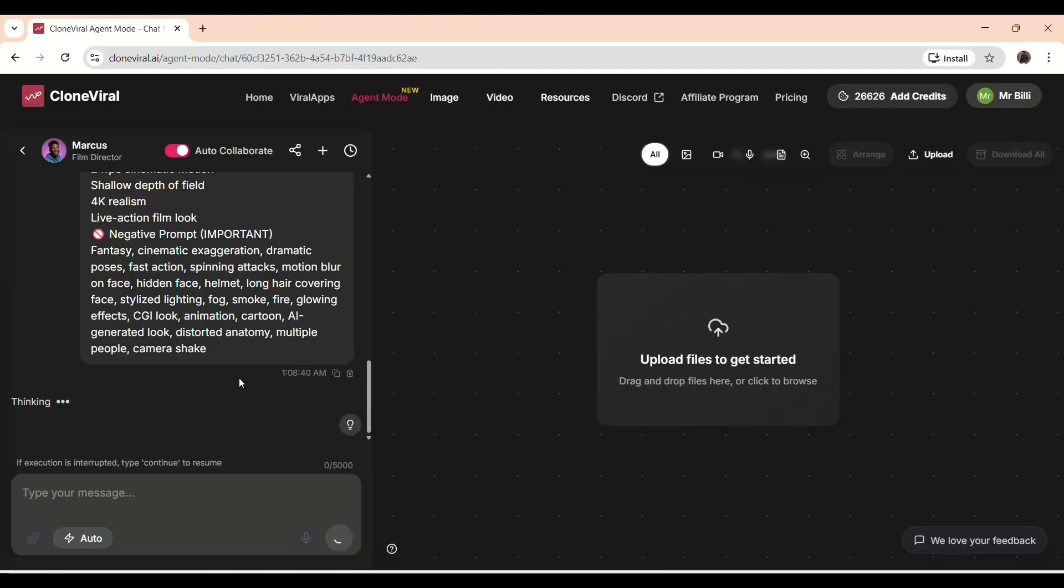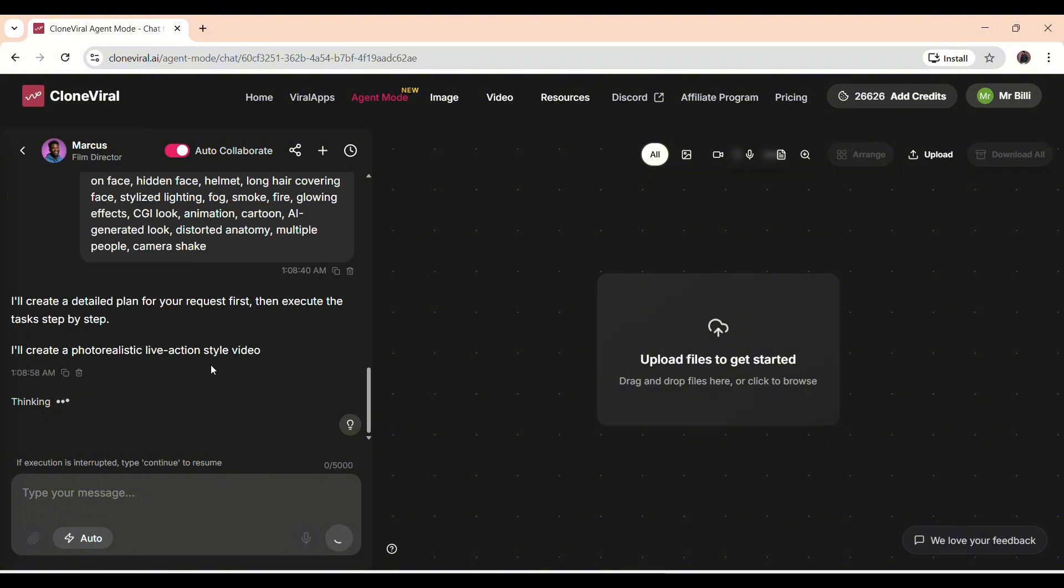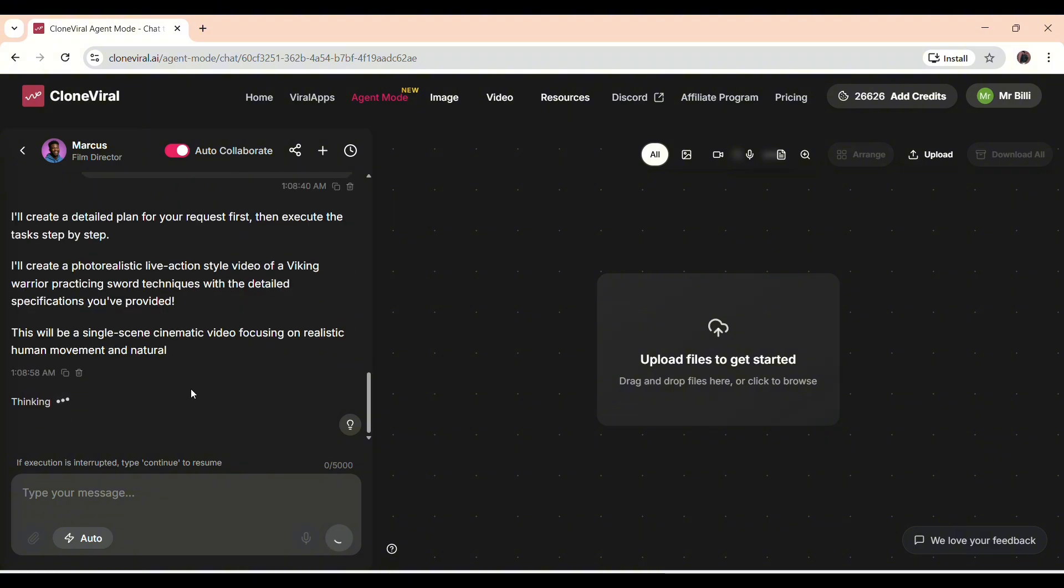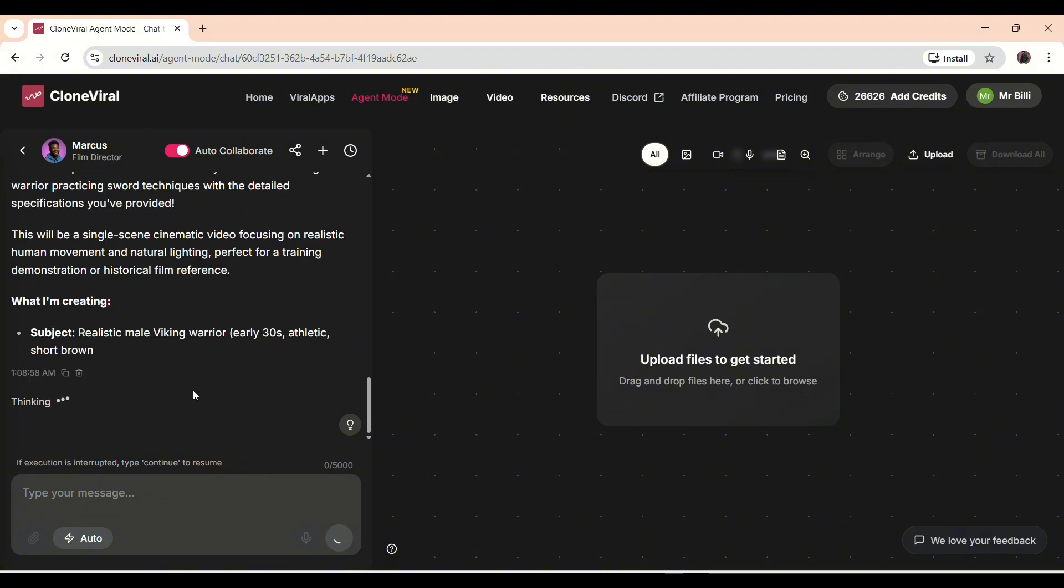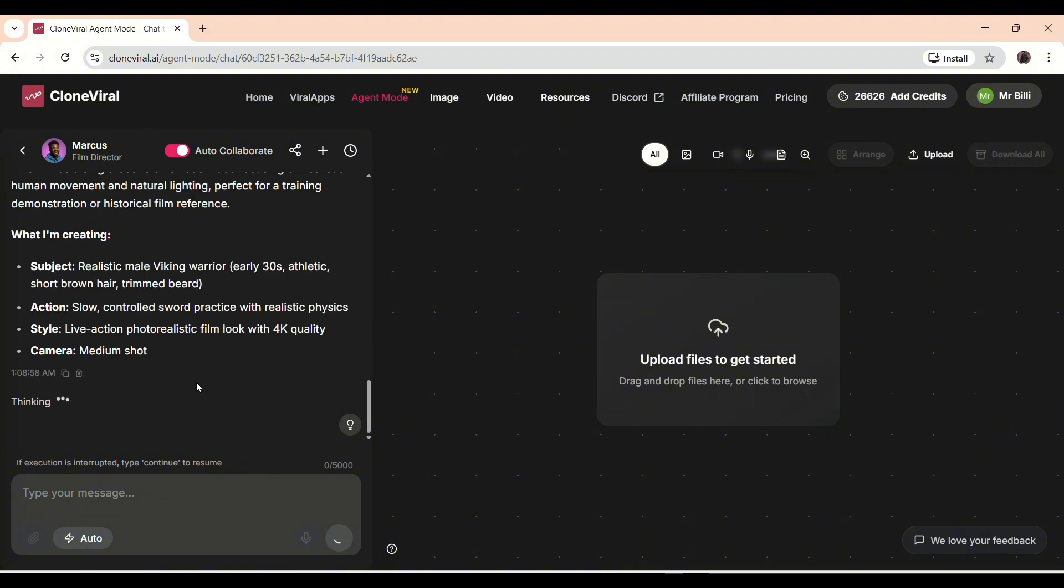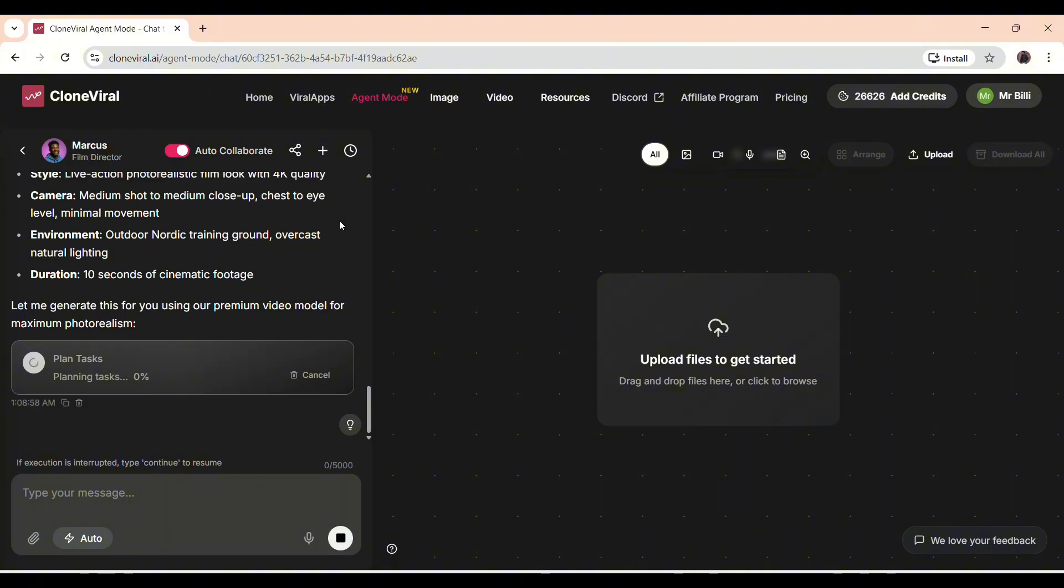Since I selected the Auto option, the AI is performing the task completely on its own. I don't have to give it commands repeatedly, which makes the process smooth and effortless. Right now, it has already completed the first step of creating the script, so the story and dialogue are ready.